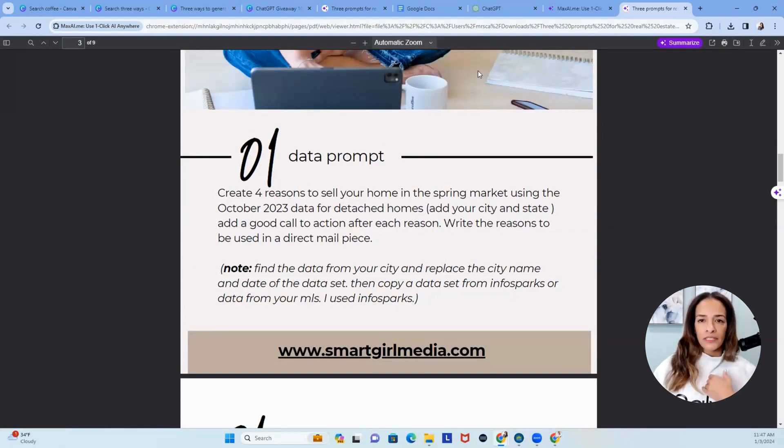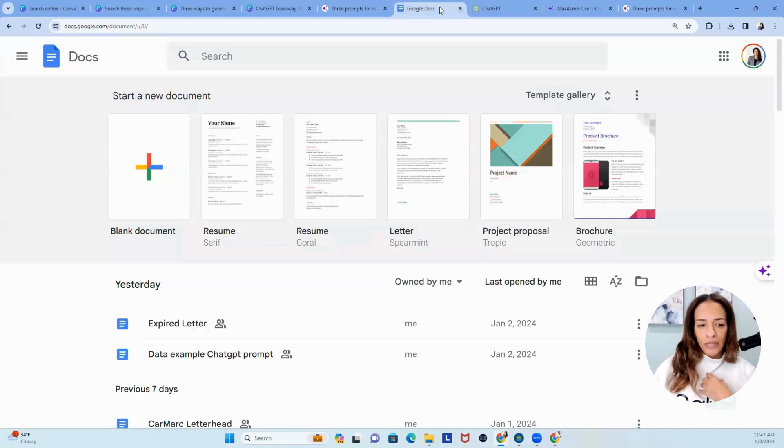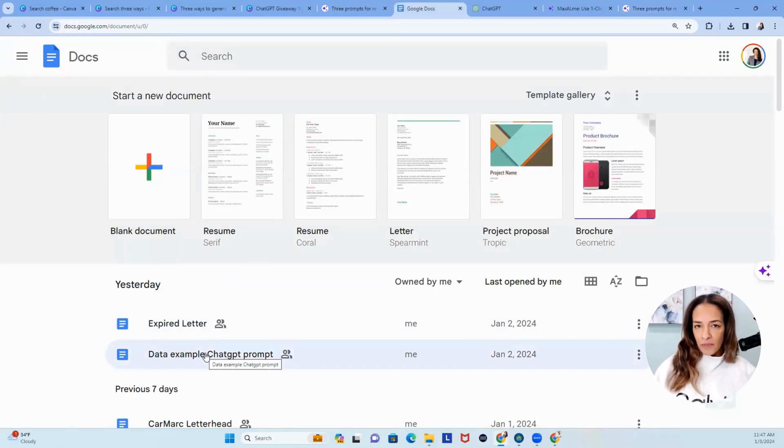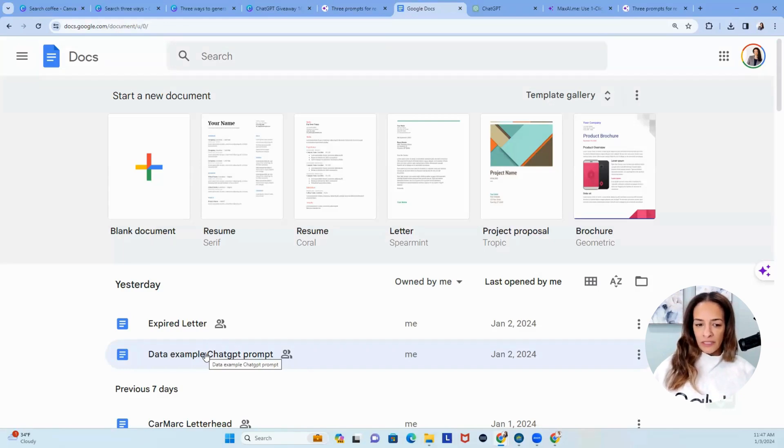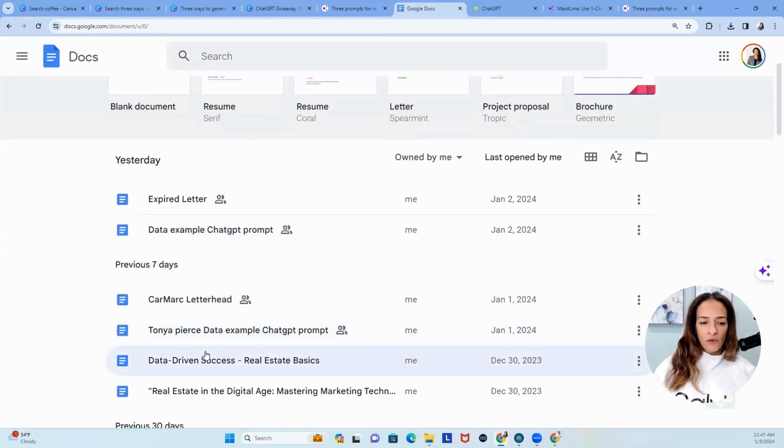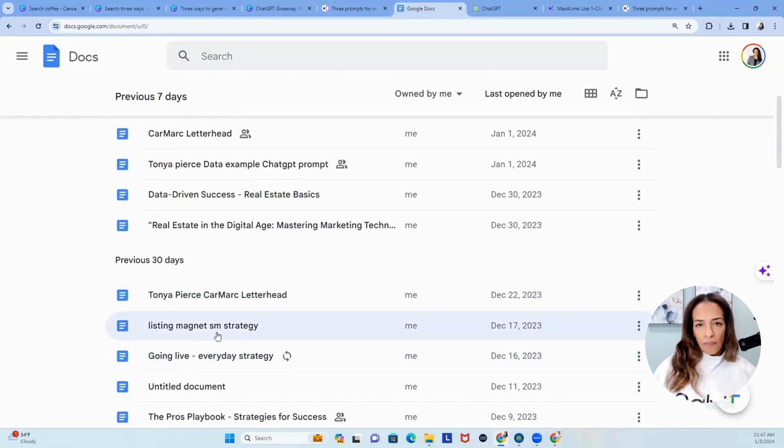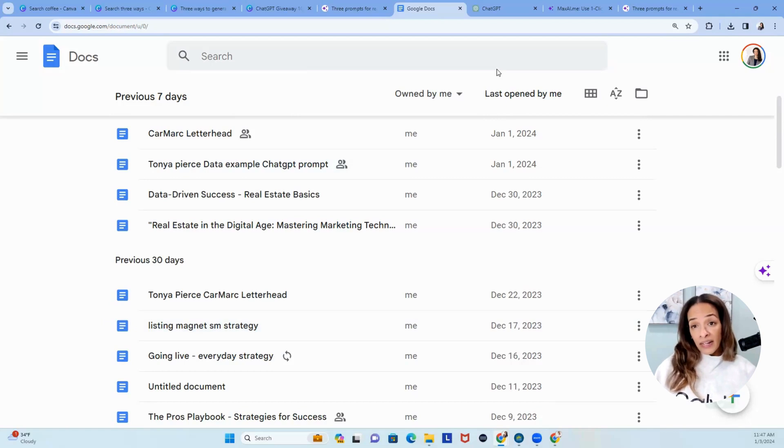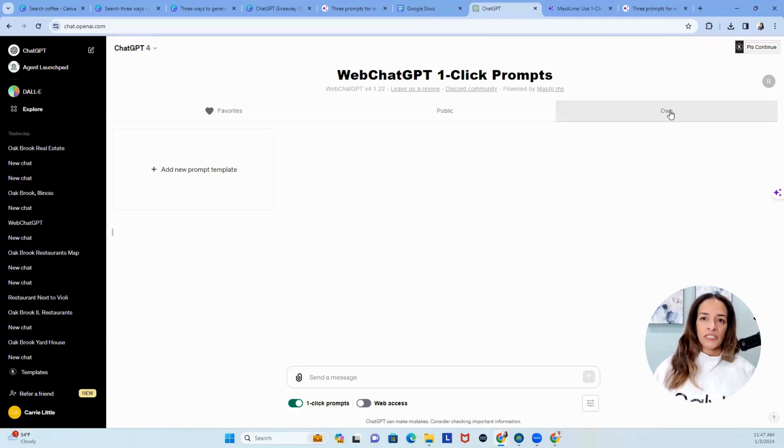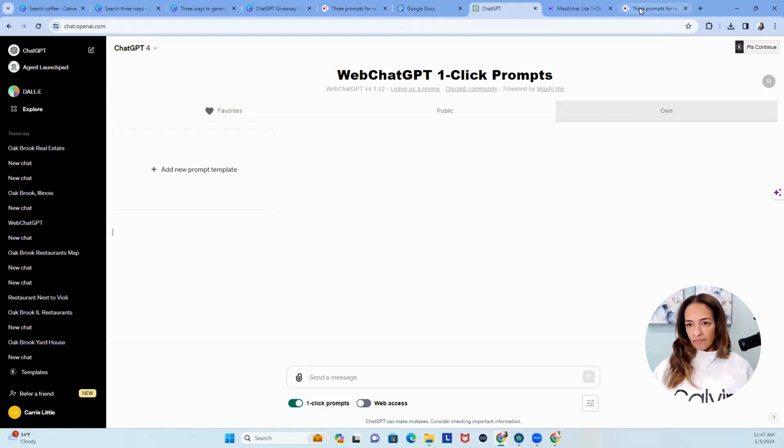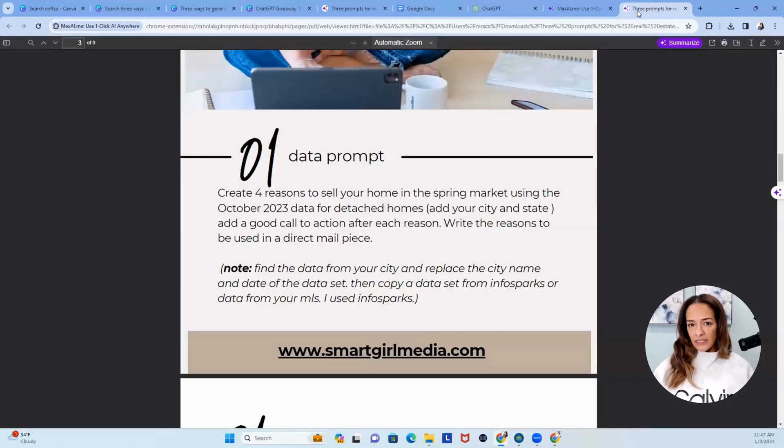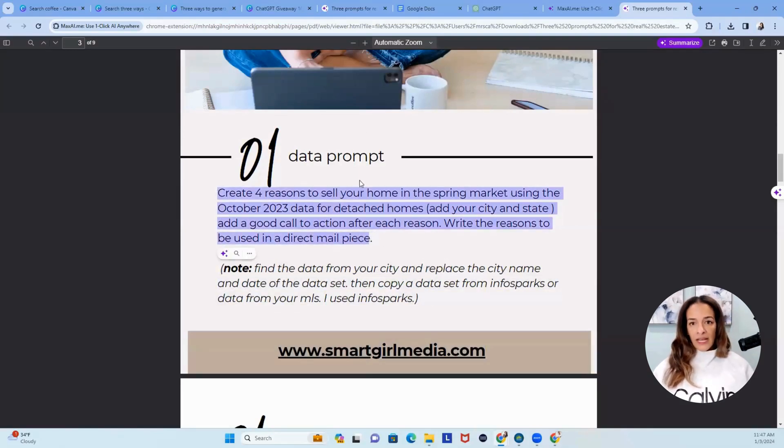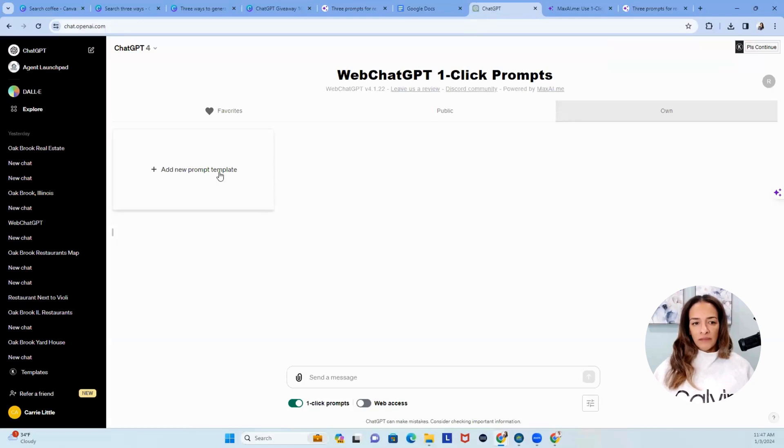So this is what I'm going to do pretty quickly, so you can get that when you create prompts. I'm the person that has prompts in Google Docs. I have one for data example, because I use a tool called InfoSparks. I also have one for data-driven success, you name it. I've got a listing magnet strategy. I've got prompts everywhere, and I've got it in Canva, and I figured now I can actually put my prompts here on ChatGPT. So let's go back to my download.